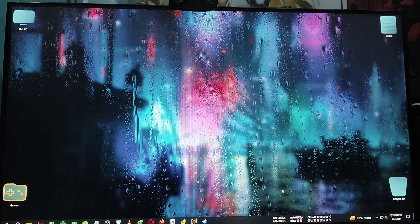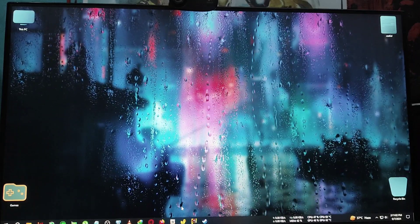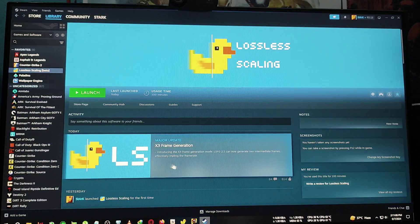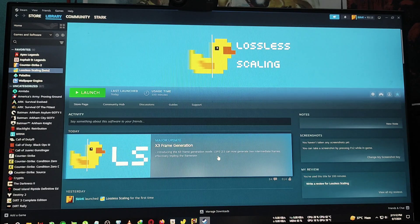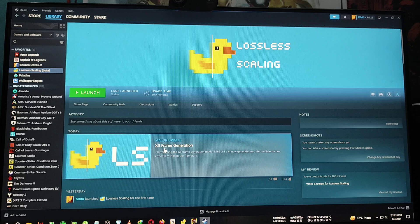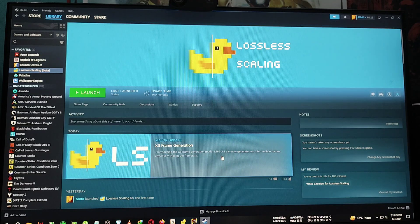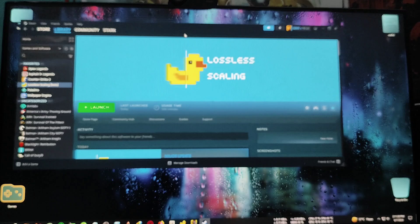Hey everyone, welcome back to the channel and another Lossless Scaling update video. For those who don't know, Lossless Scaling version 2.9 just released along with some interesting updates like LSFG 2.1 and the big one — X3 frame generation — as well as another mode called X2 frame generation. We're going to discuss what X2 and X3 frame generation are and how 2.1 differs from previous versions like 2.0 and 1.1.